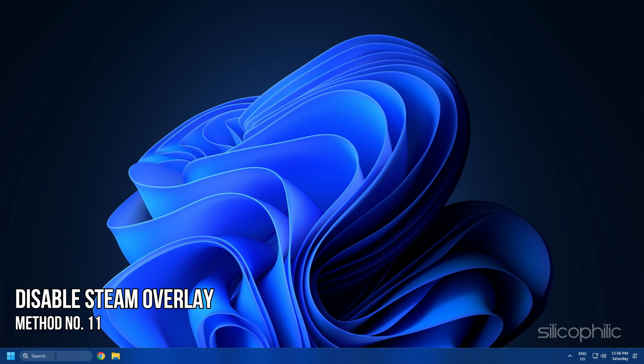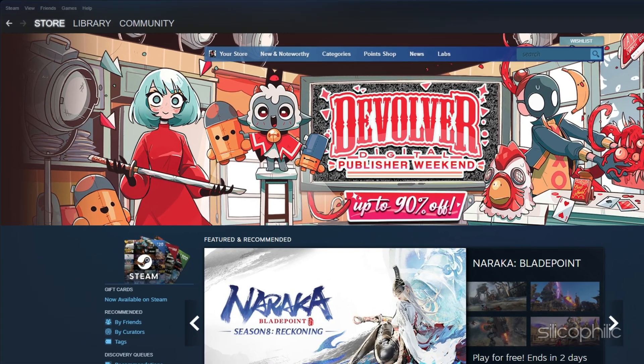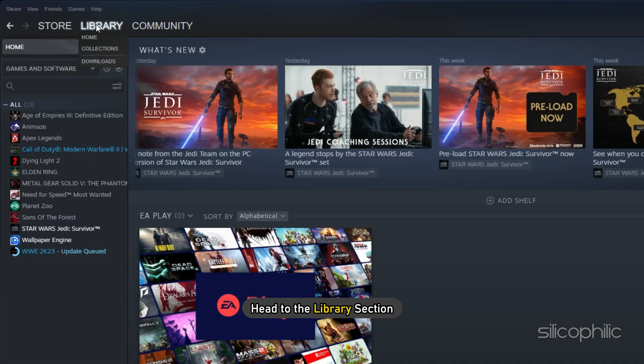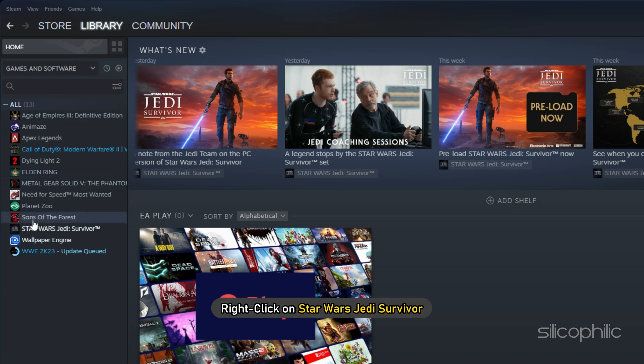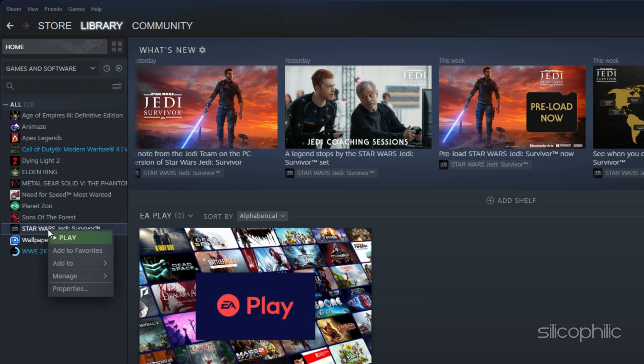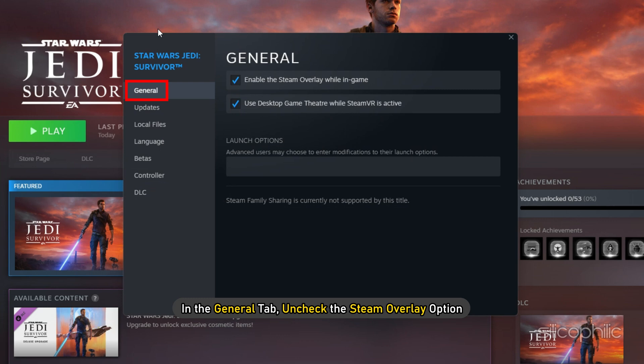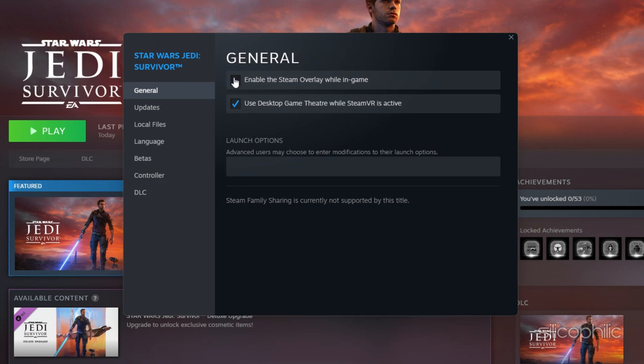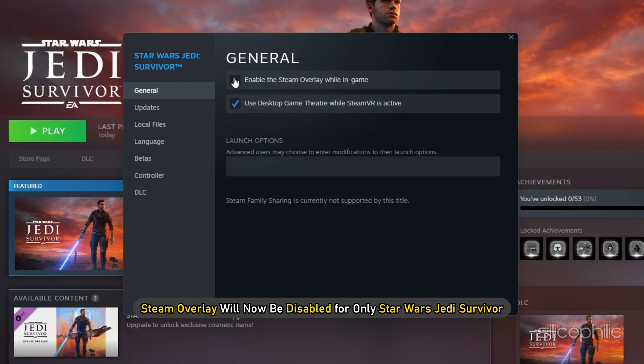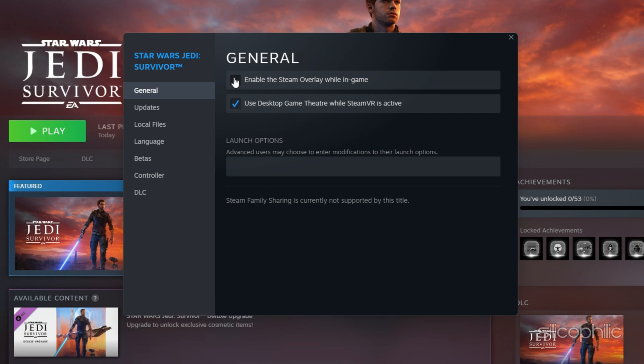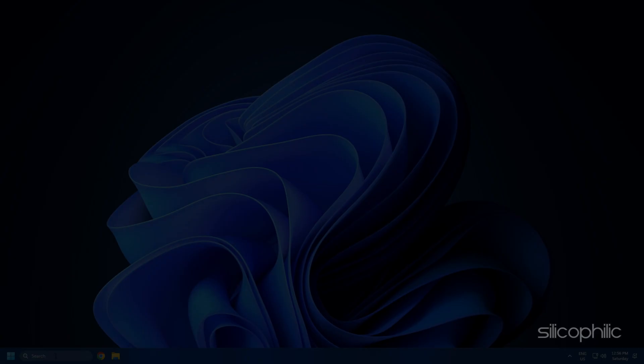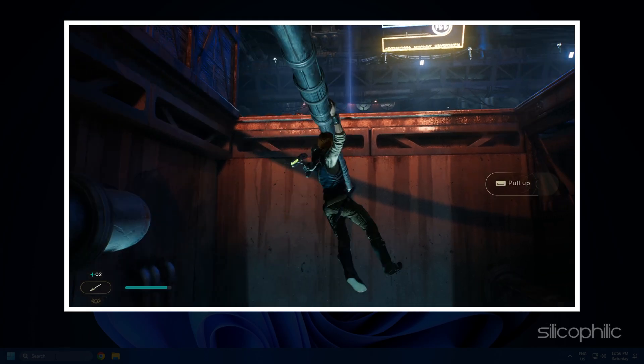Method 11. Another thing you can try is to disable the Steam overlay while you are playing Star Wars Jedi Survivor. Open Steam and head to the Library section. Right-click on Star Wars Jedi Survivor and select Properties. In the General tab, uncheck the Steam overlay option. Steam overlay will now be disabled for only Star Wars Jedi Survivor. Close the window and run the game.